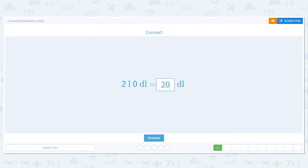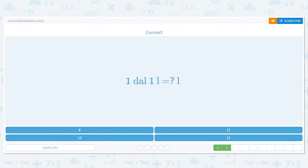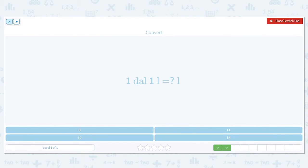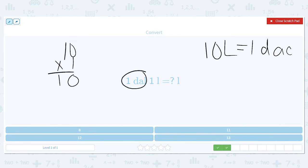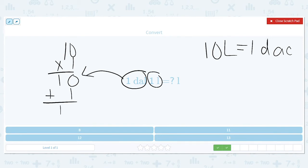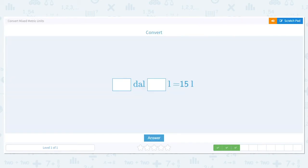This time I have 1 decaliter and 1 liter, and I want to convert it all to liters. I'm going to multiply — remember there are 10 liters in one decaliter — so 10 times 1 equals 10. I've now converted the decaliter to liters, but I still have 1 extra liter left over. I add it on, so my answer is 11 liters.